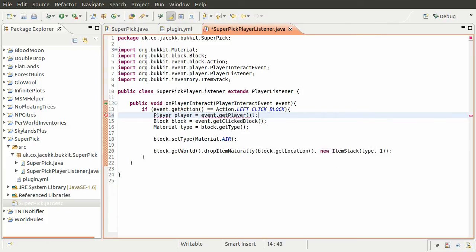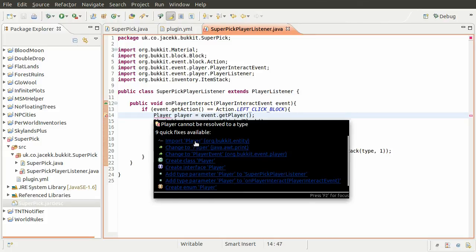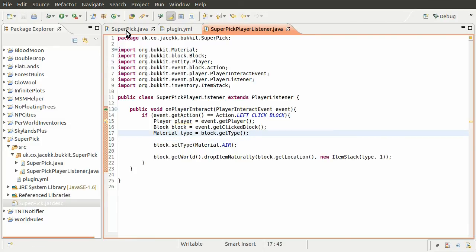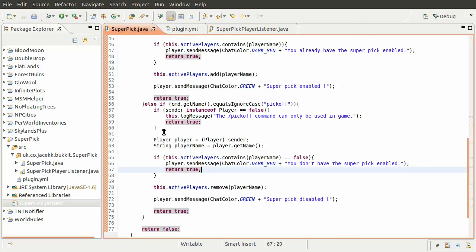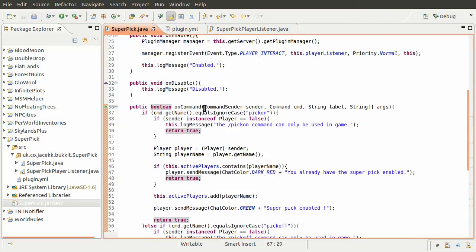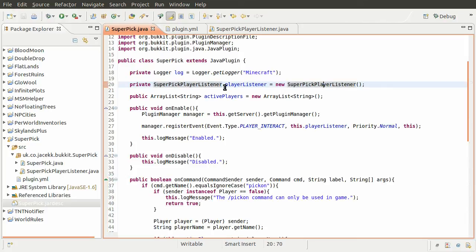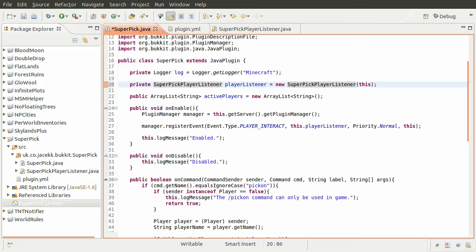Because we now need to access the ArrayList which is stored in our super pick class and it is a property of the main object, the super pick object, we need to pass in the instance of this class to our listener so that we can then use that to access this list. So what we're going to do is just add this here, which is the current object you're inside.